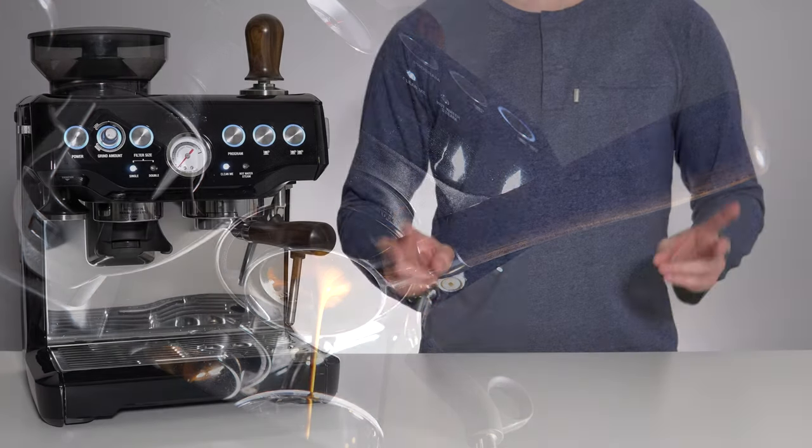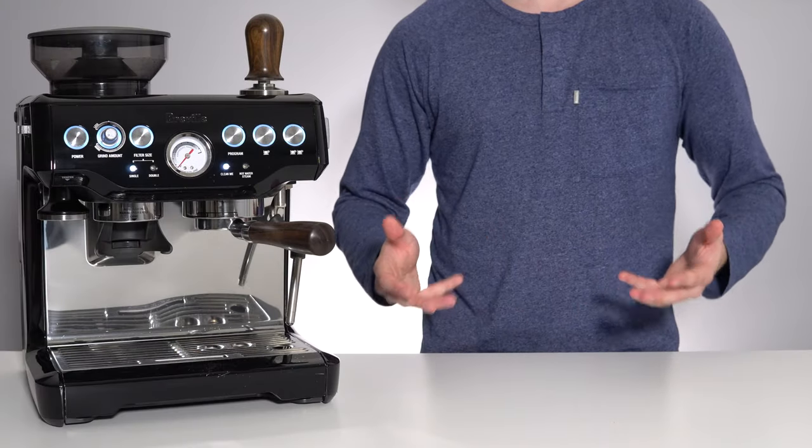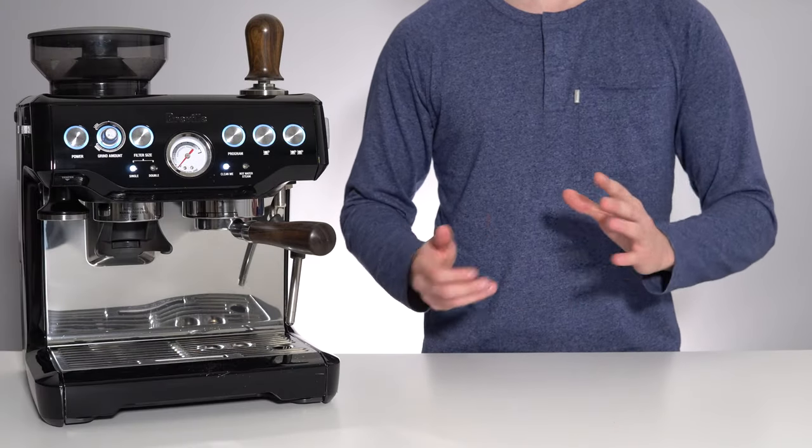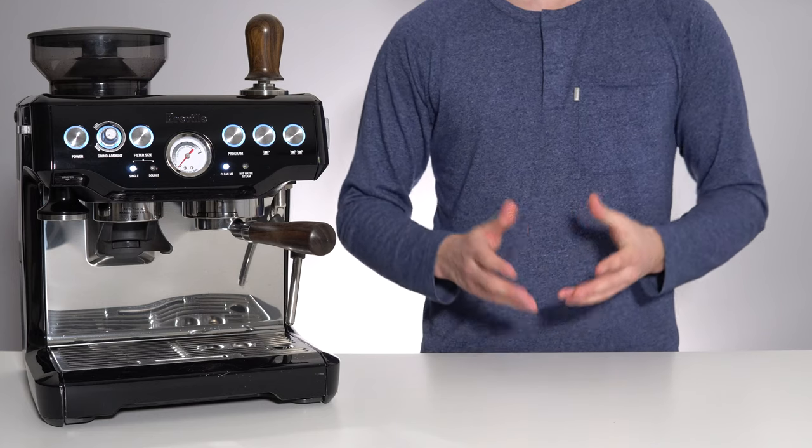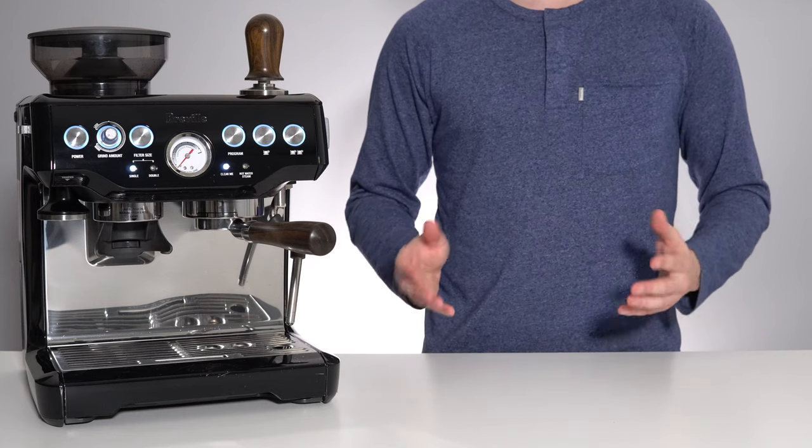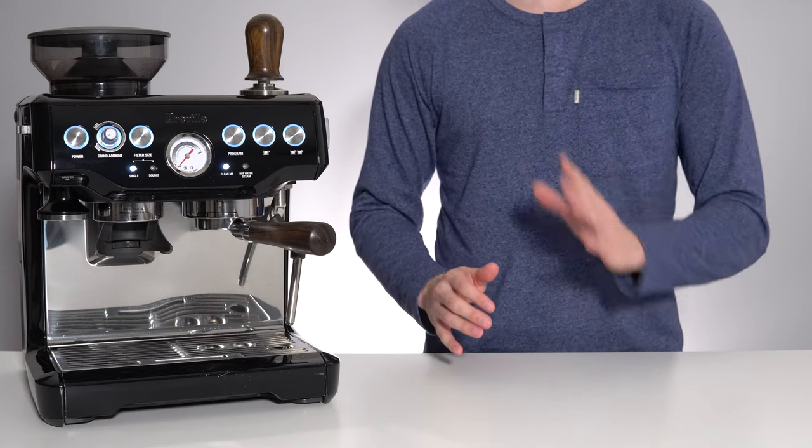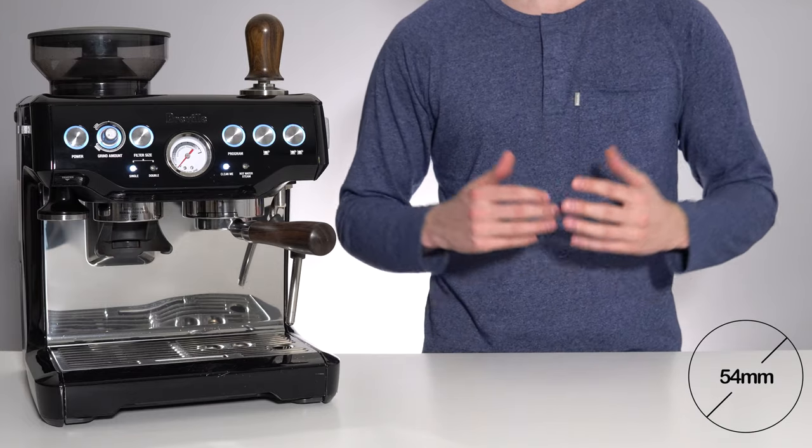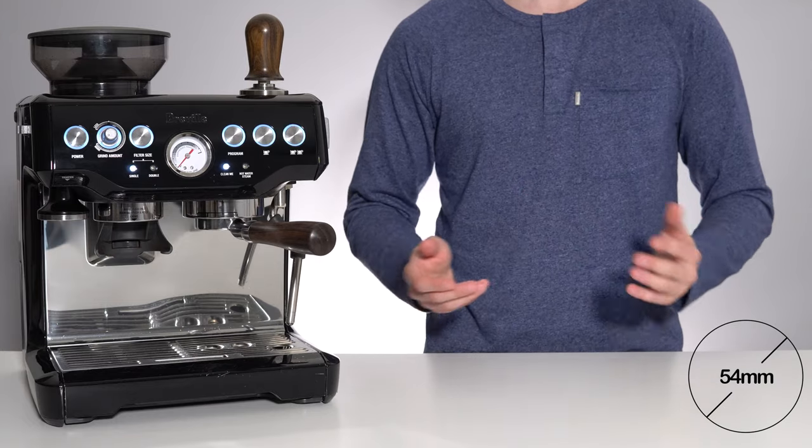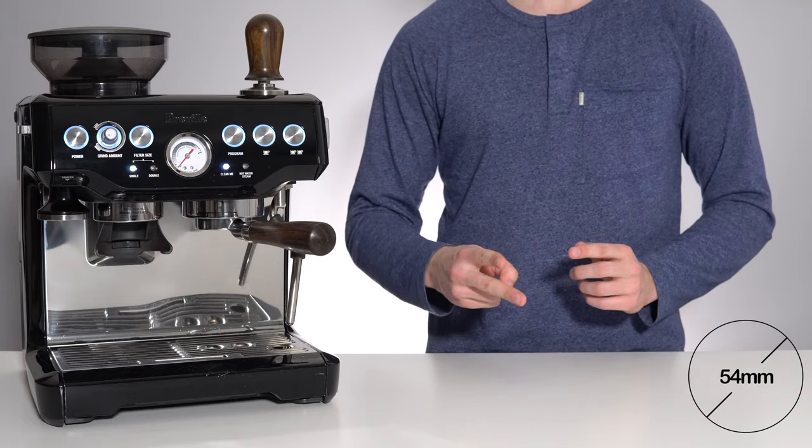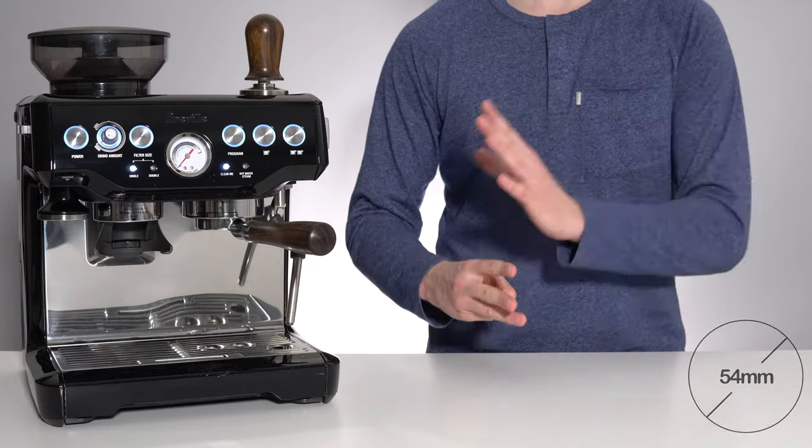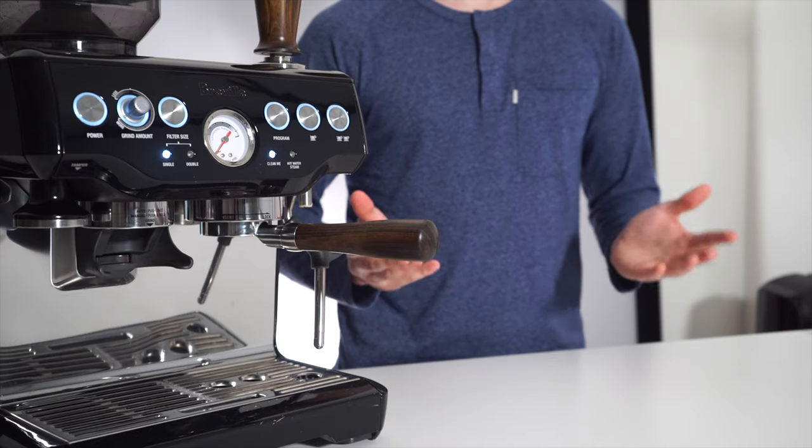Bottomless or naked portafilters are extremely useful and beautiful to look at, but like many accessories they've never been widely available for the entry-level 54 millimeter Breville espresso machines, such as the Duotemp, Bambino and Barista Express. That is until now.